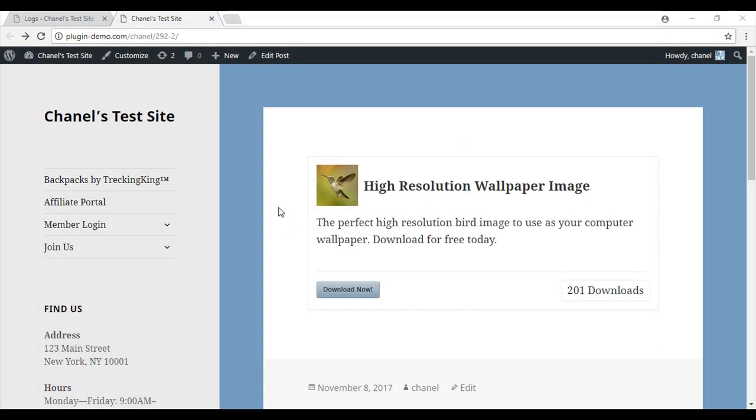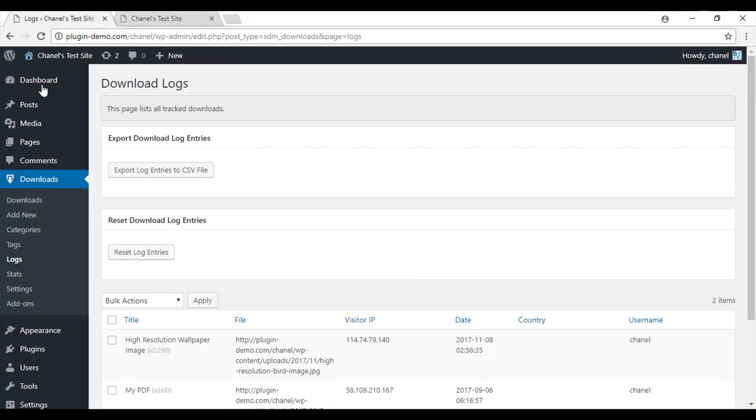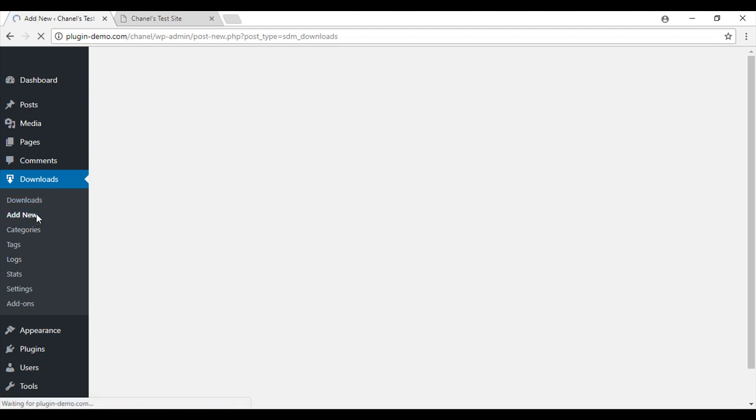Once you have downloaded this plugin, you can go ahead and make your first downloadable item. So we'll just go to downloads, add new.